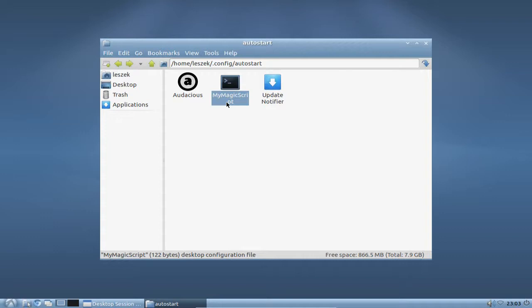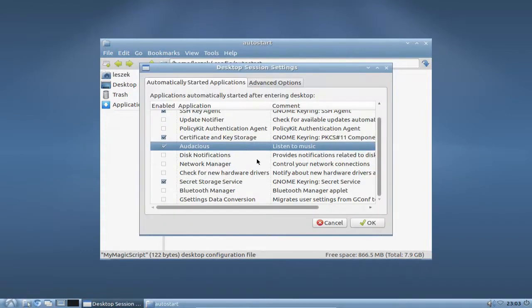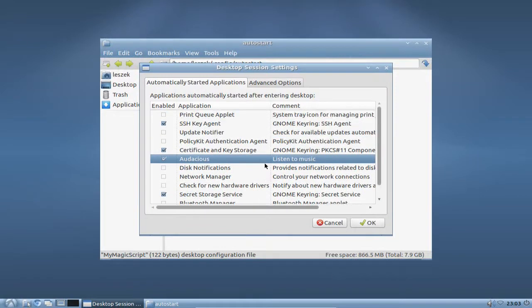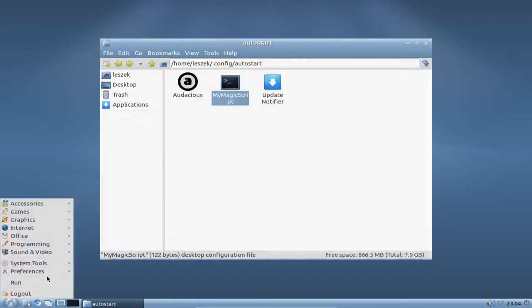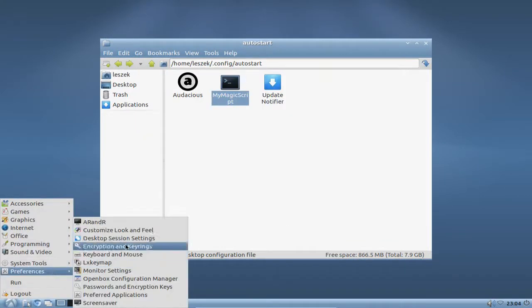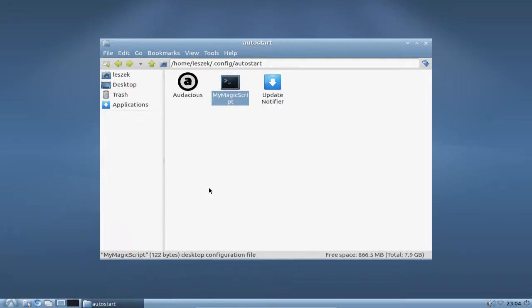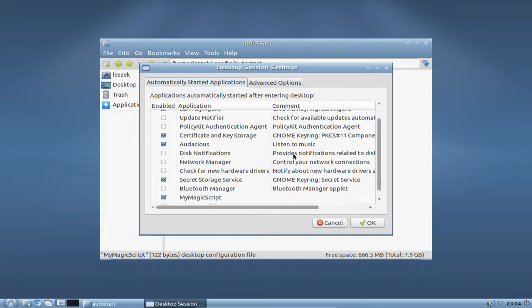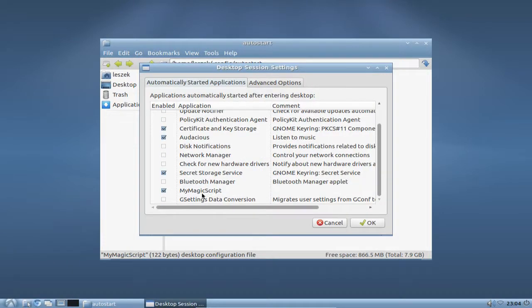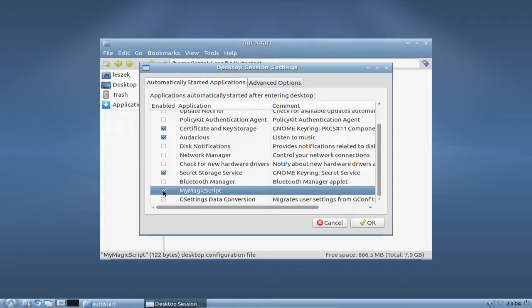So this works also pretty fine. You have to reload the desktop session settings and then you will see also the magic script and you can disable or enable the magic script.